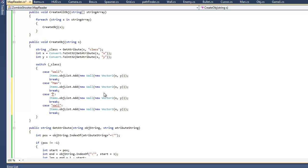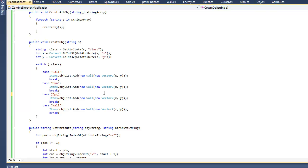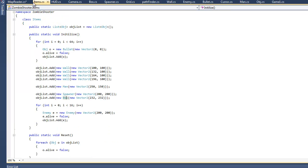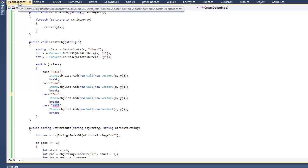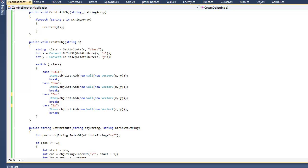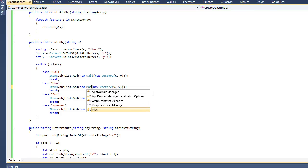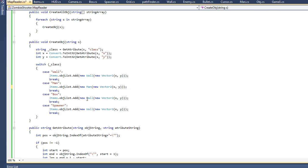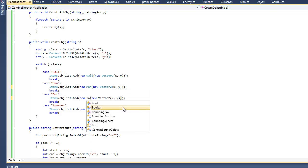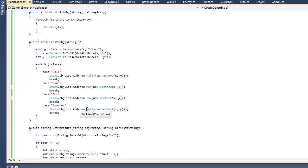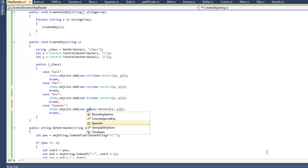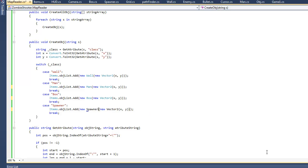Man, I have short term memory, sorry. Man, box, and what was the other thing? Oh yeah, spawner. So the next thing we want to do is just change the class name to box, man, and spawner.